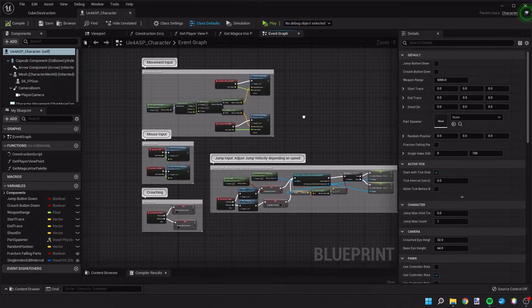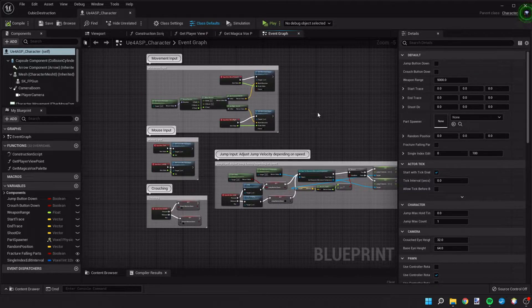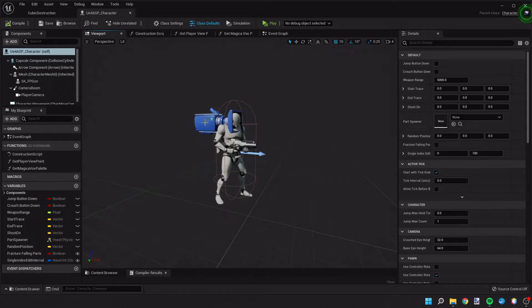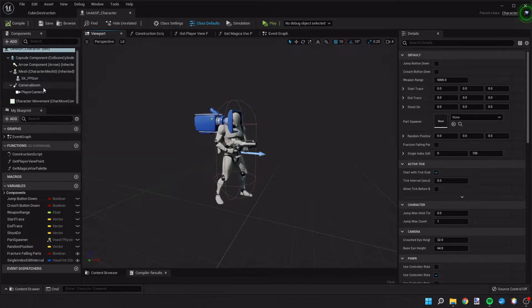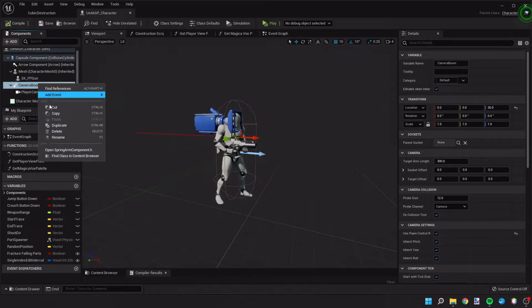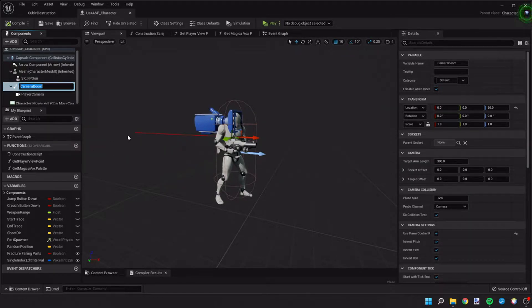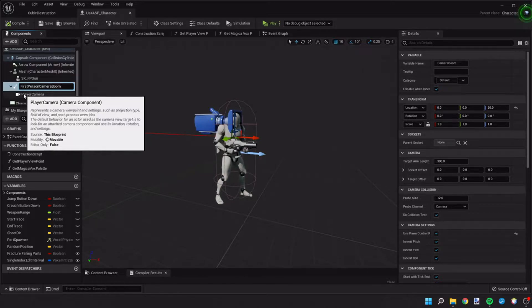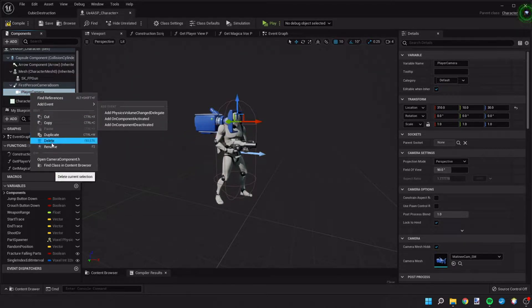We're going to create a new input to change the camera view. If we go to the viewport of our character, we can see the camera which is in a first-person perspective. On the left we can see a camera boom where this camera is attached. I'm going to rename these to make it more organized — I'll call this the first person camera boom, and then this one the first person camera.